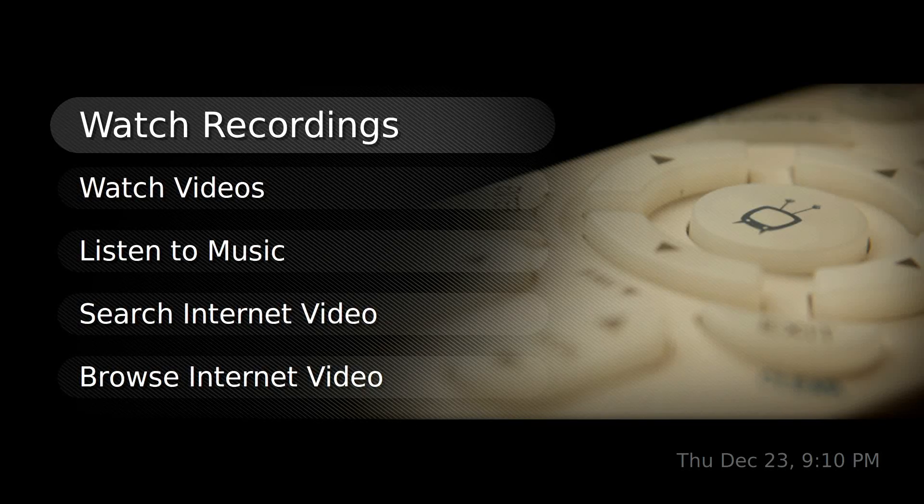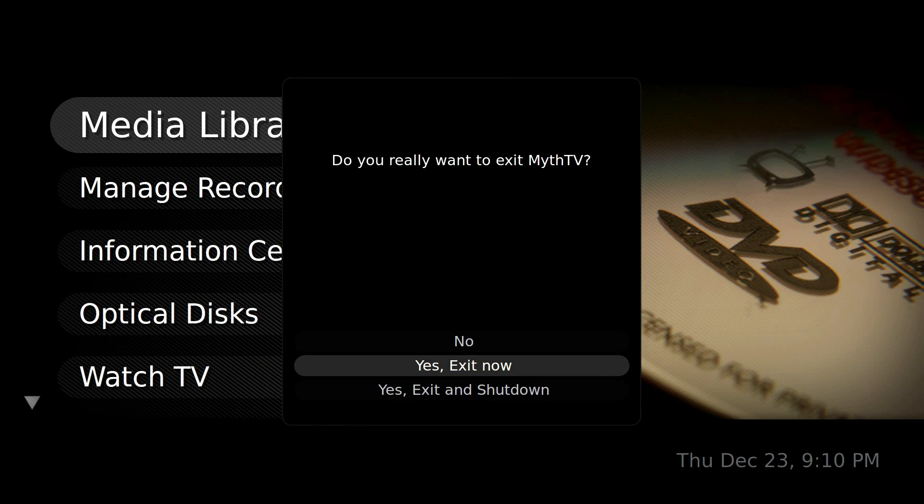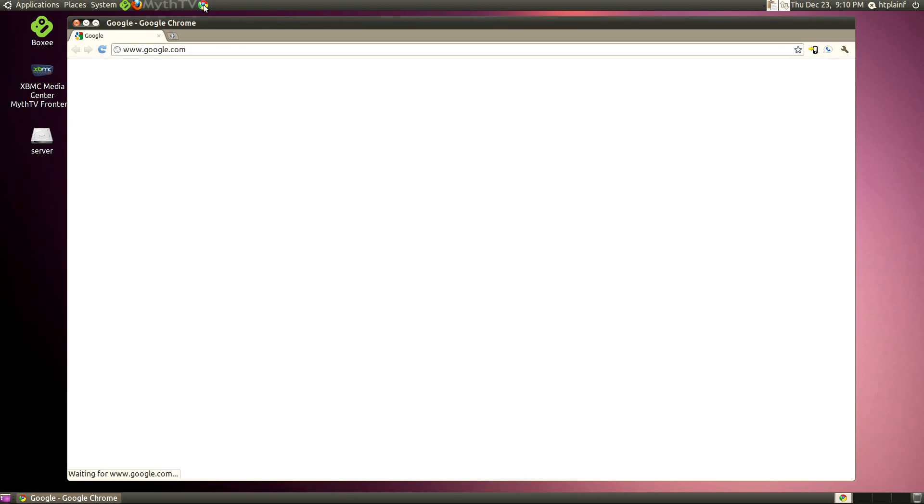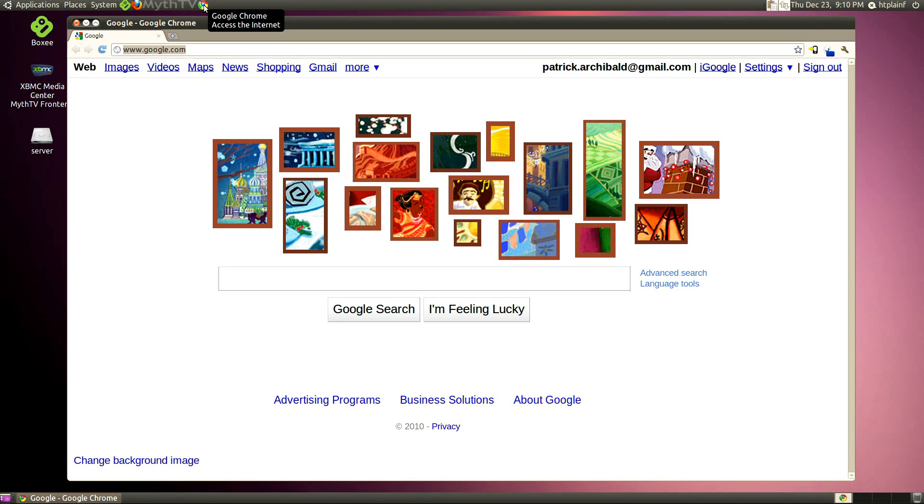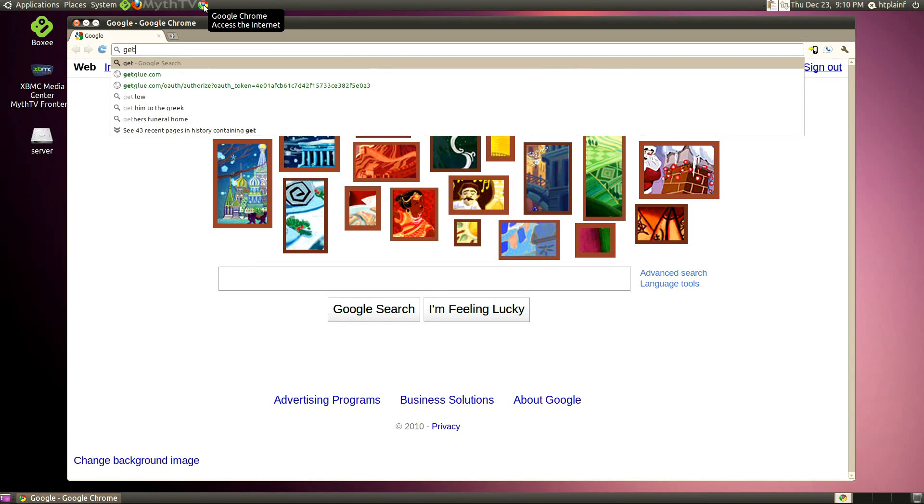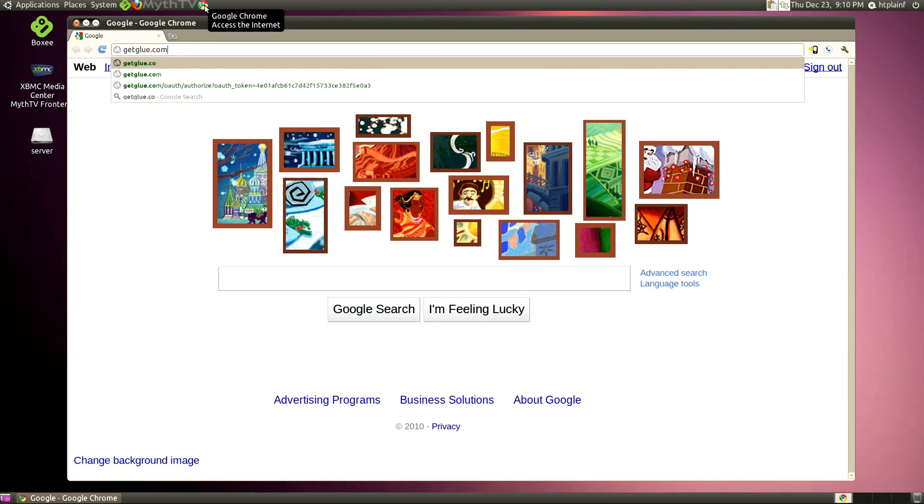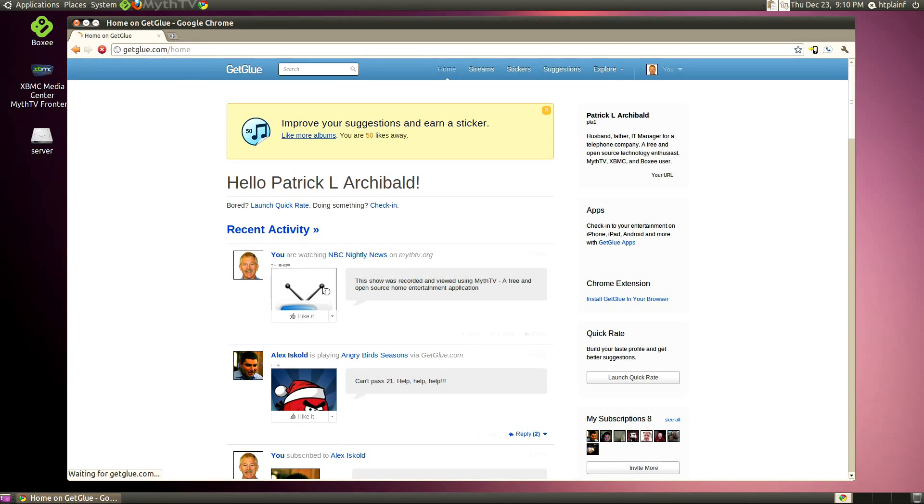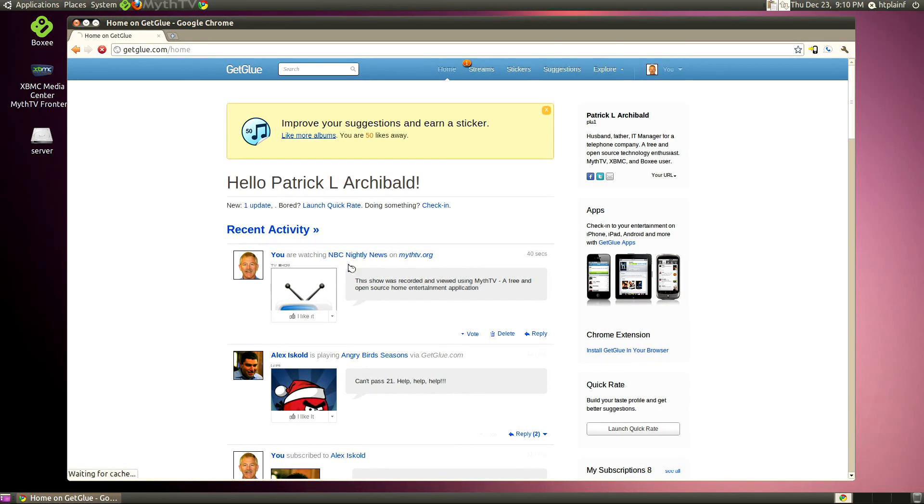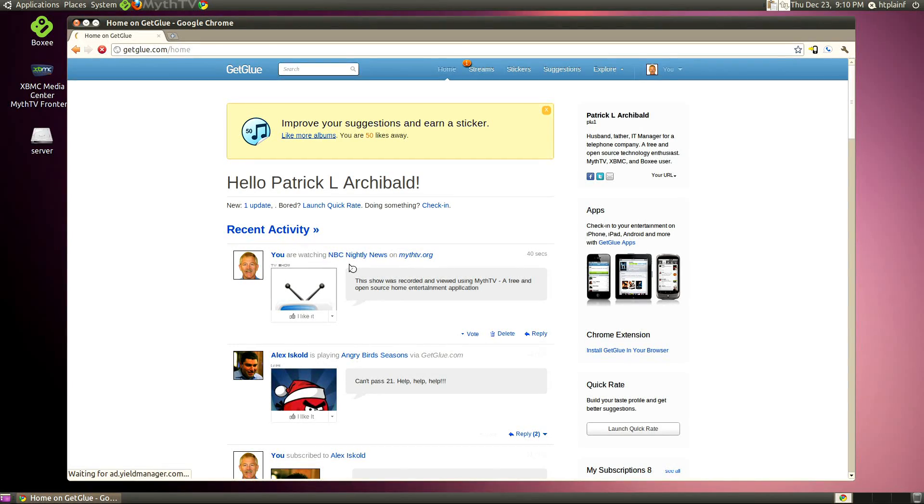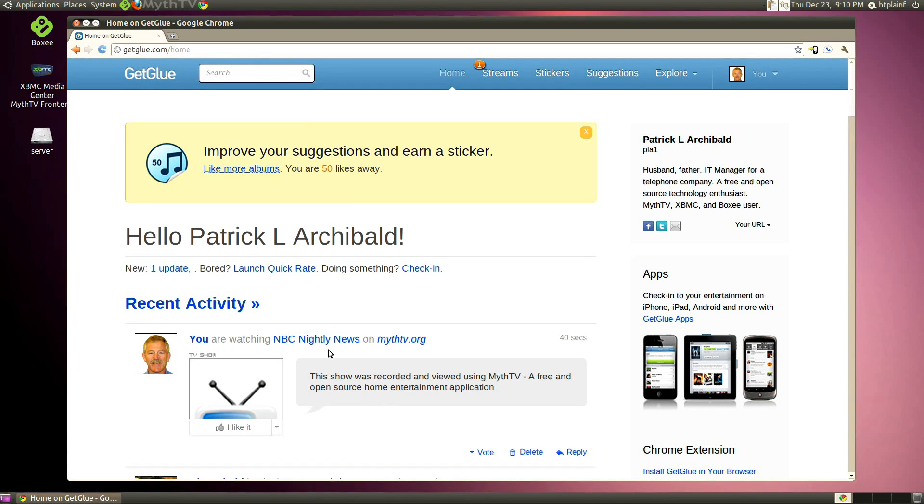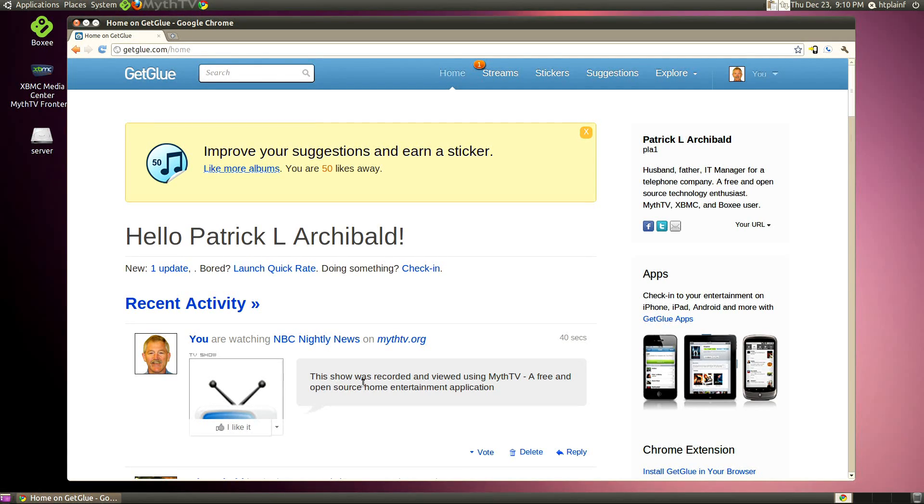Go over to the GetGlue website. And here's my home page. And lo and behold, there it says that I'm watching NBC Nightly News on MythTV.org. And I put a little comment. It says this show is recorded and viewed using MythTV, a free and open source home entertainment application. So I think that's pretty cool.